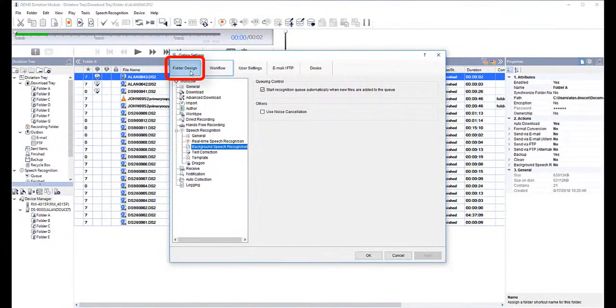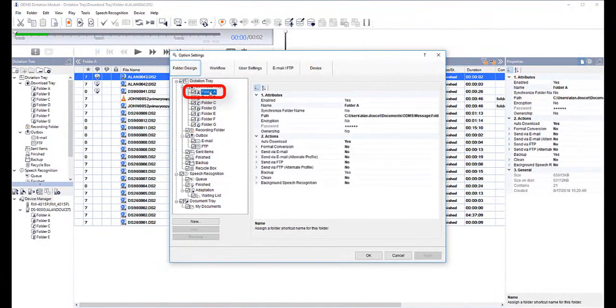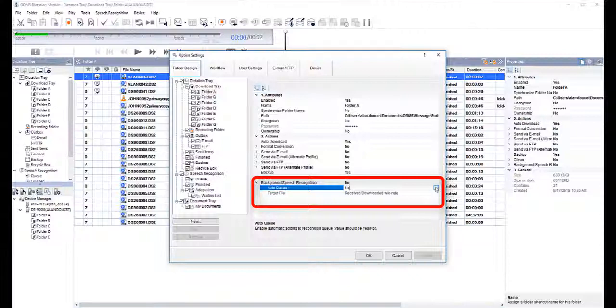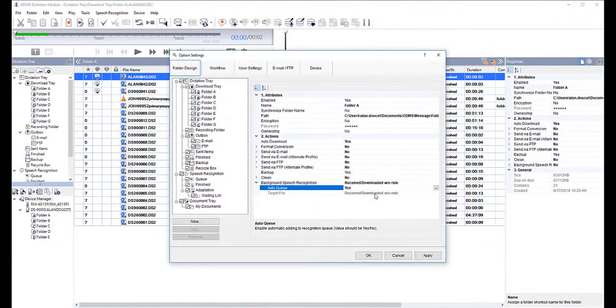So I select Folder Design, select Folder A, select Background Speech Recognition, and select Yes from the dropdown. As always, the last step is to click Apply.